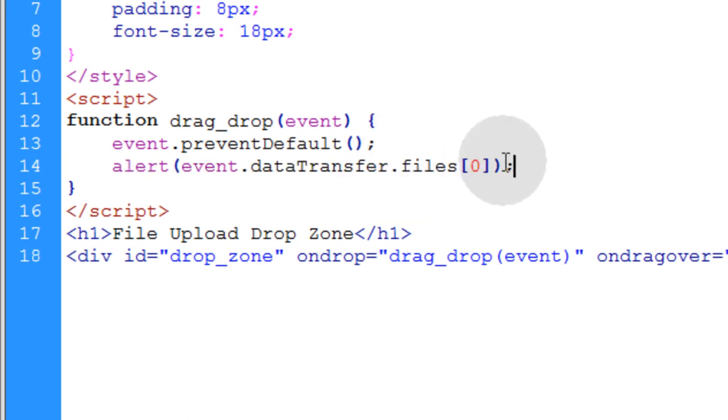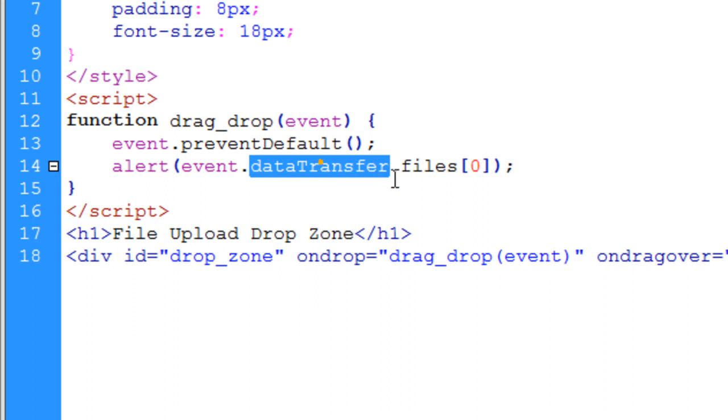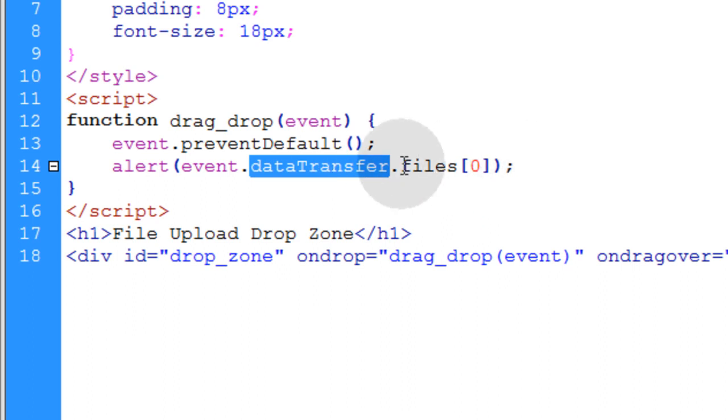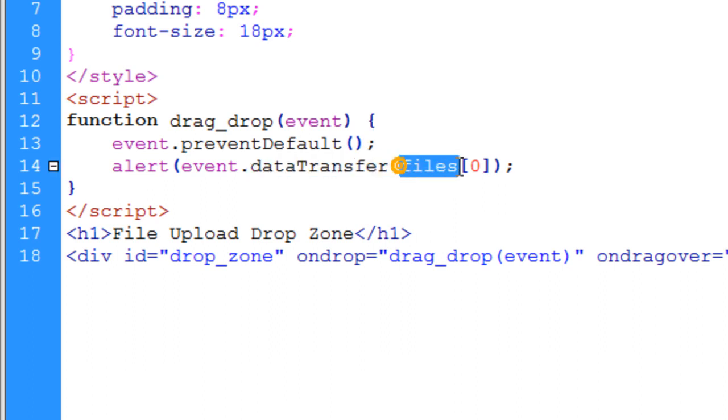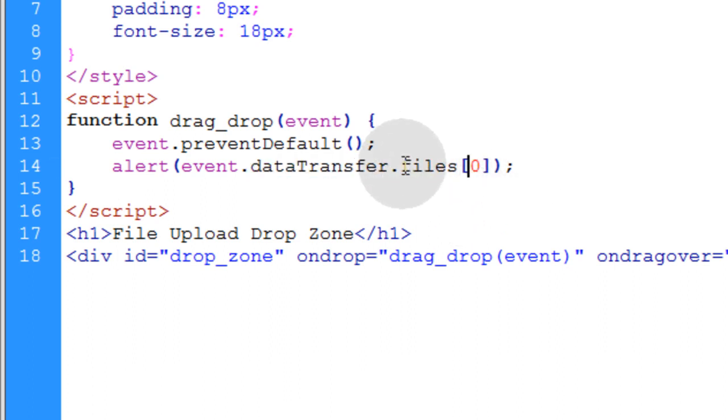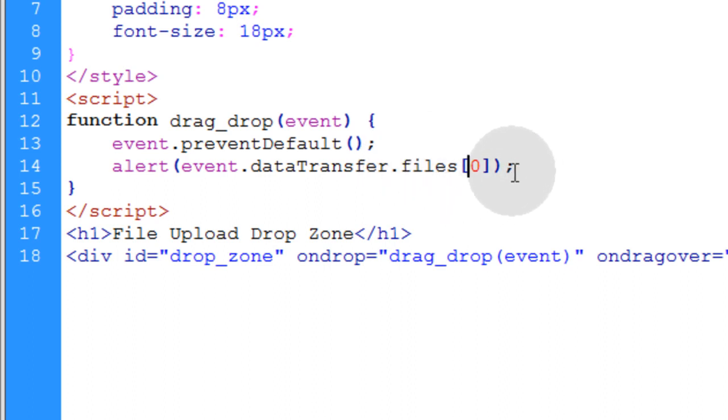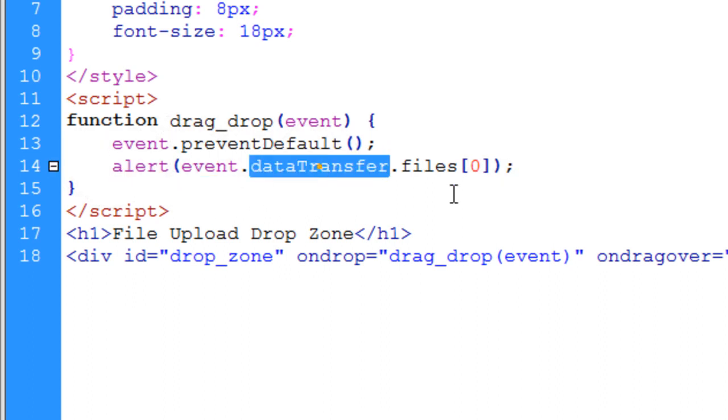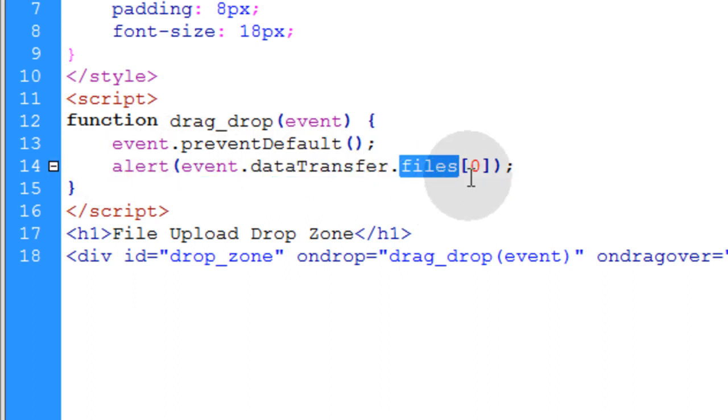Now in the very next line we're going to introduce you to the files property of the dataTransfer object. And we discussed the dataTransfer object more in the first tutorial. But we didn't show the files property. Now what the files property does, it gives you a list of all the files that are associated in the drag and drop operation. So what we're going to do is alert the event.dataTransfer.files.